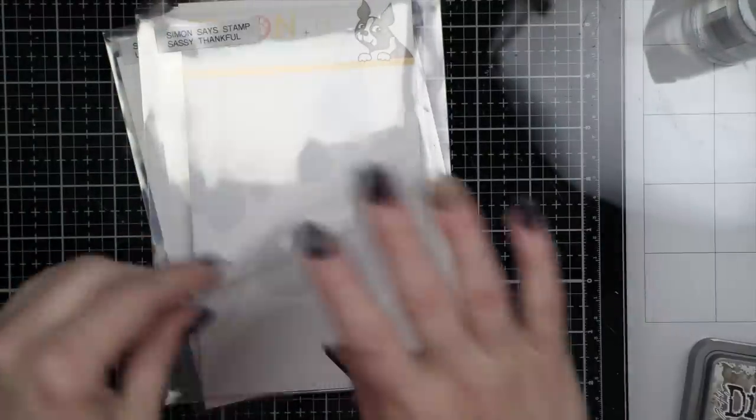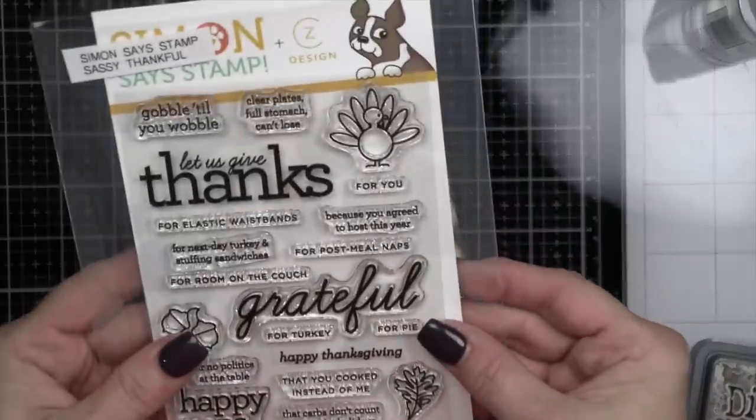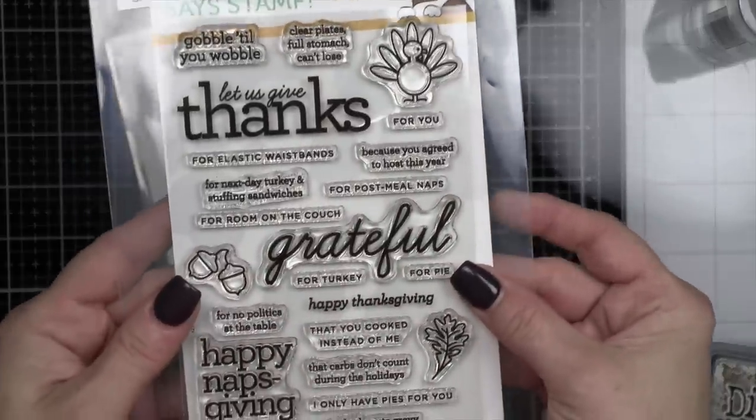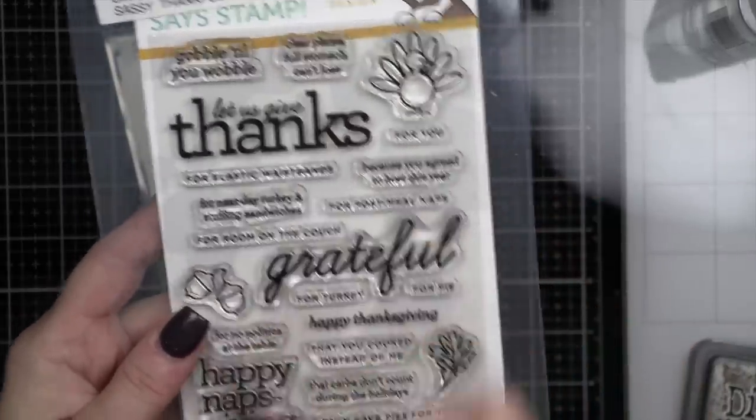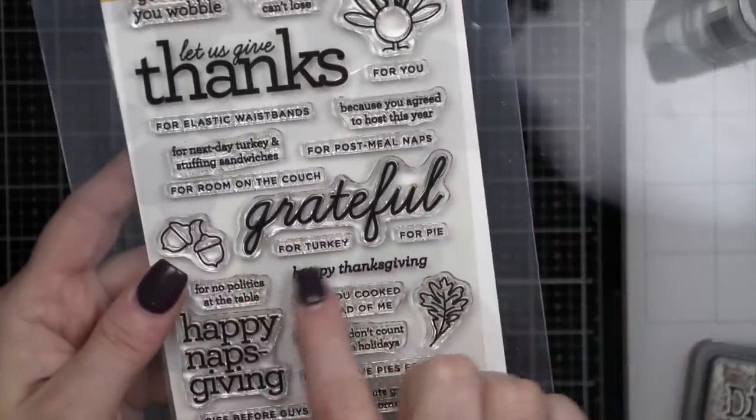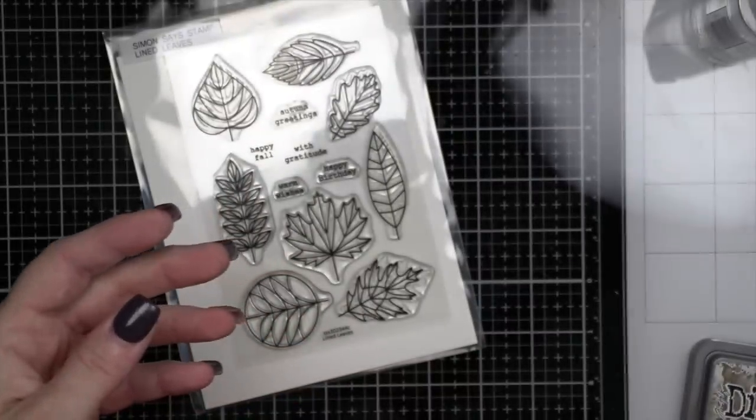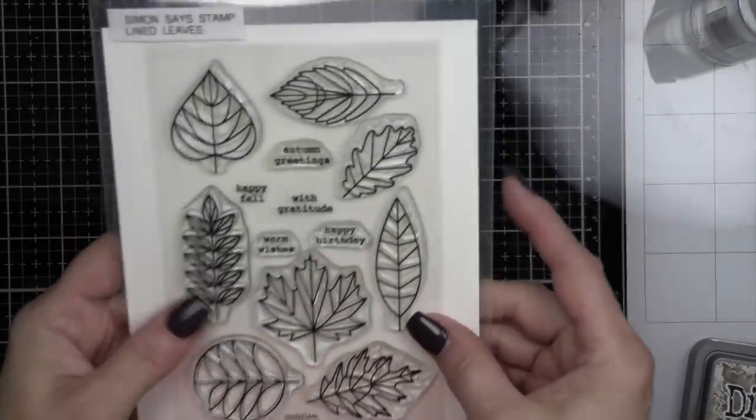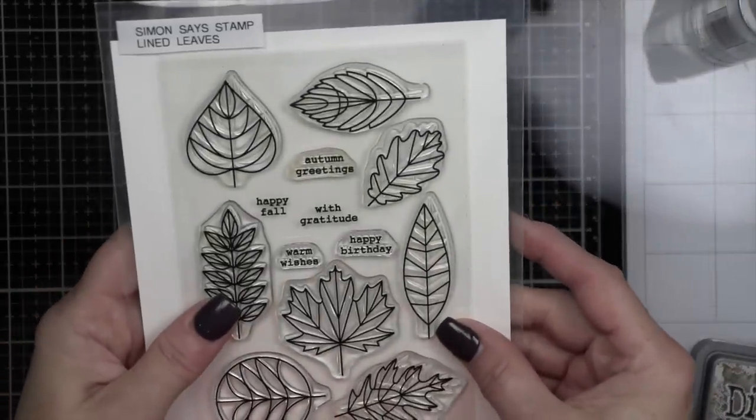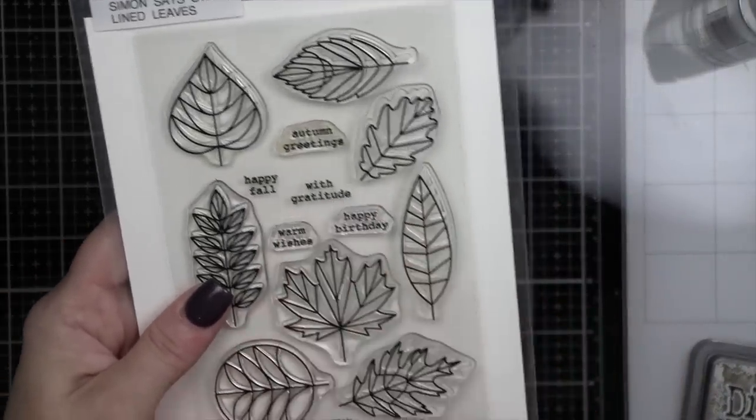We're going to be using the Sassy Thankful stamp set and coordinating dies, that again is from the Stamptember release, and then from last year we're going to be using the Lined Leaves stamp set.